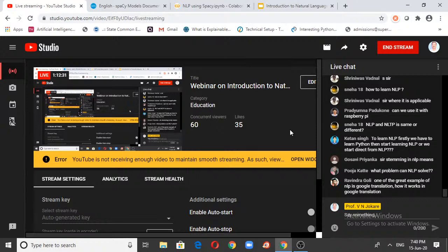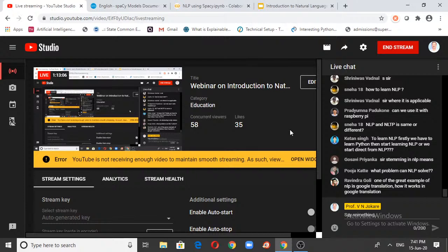Sentiment analysis is about analyzing texts, comments, and everything that comes up on the web. You also have many translators available that can translate languages from one form to another — English to German, German to Hindi, whatever you want. Google Translator is the best example of NLP in use.